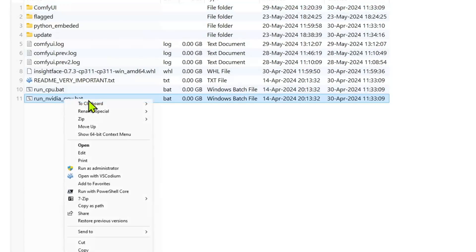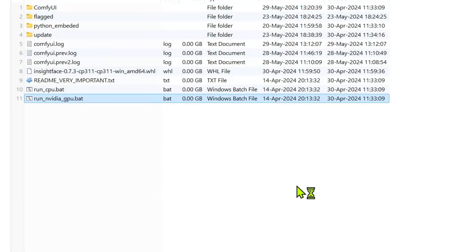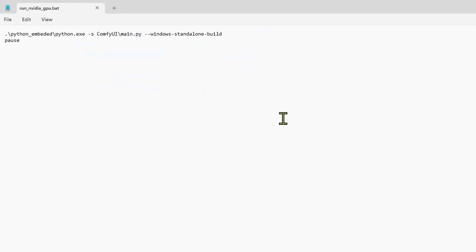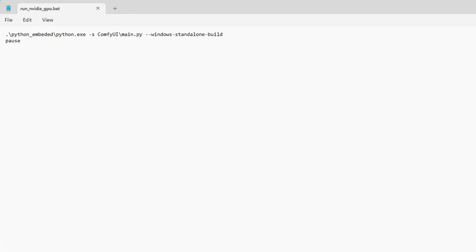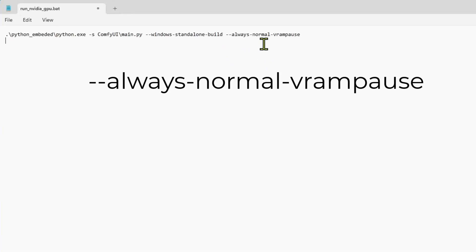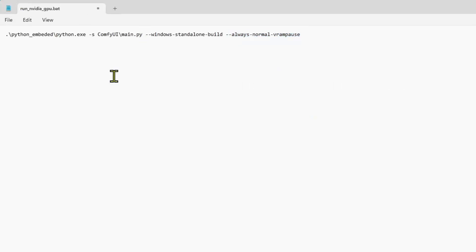You just need to edit the run NVIDIA GPU file. You can use notepad and add dash dash low VRAM at the end. And just as a bonus, you can also add dash dash always underscore normal underscore VRAM if you want it to always be normal VRAM, regardless of the memory available.